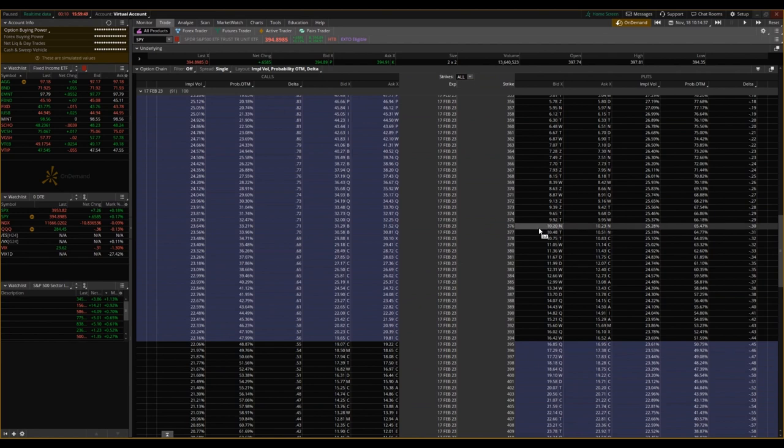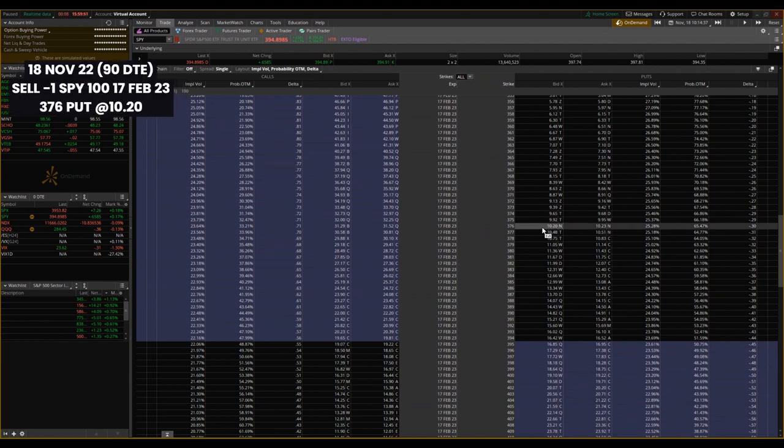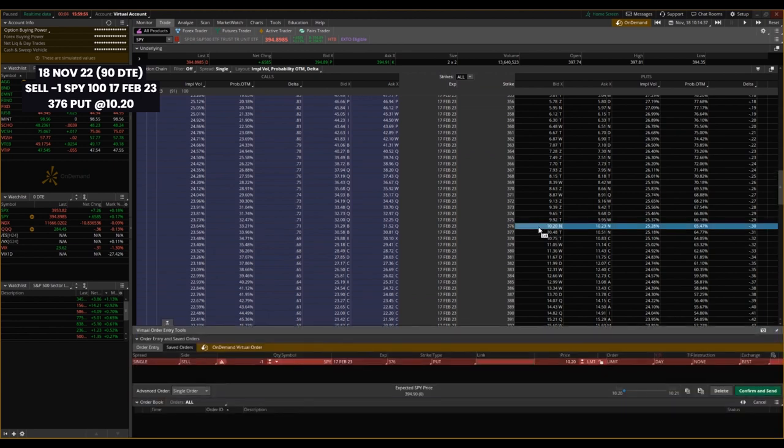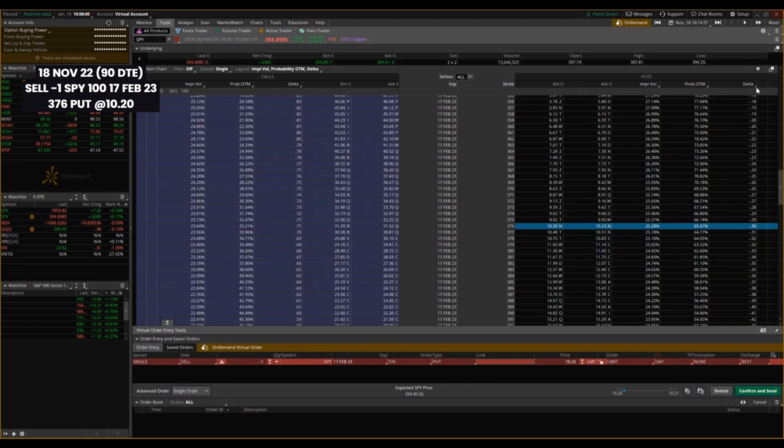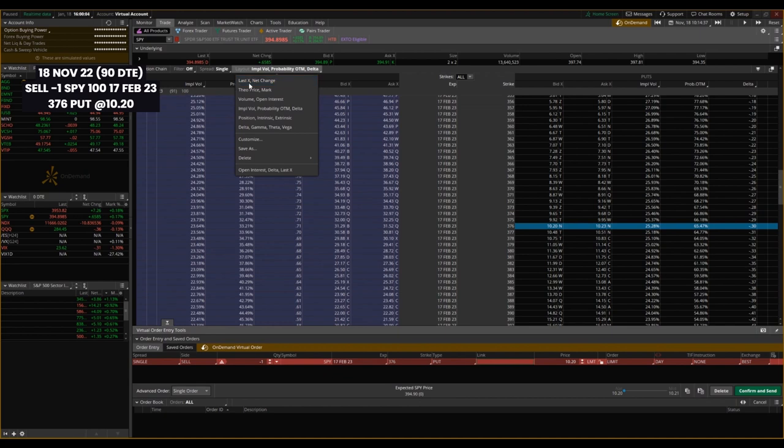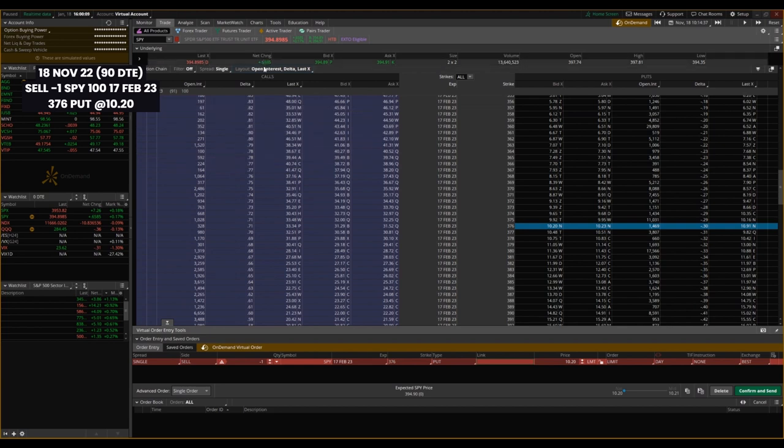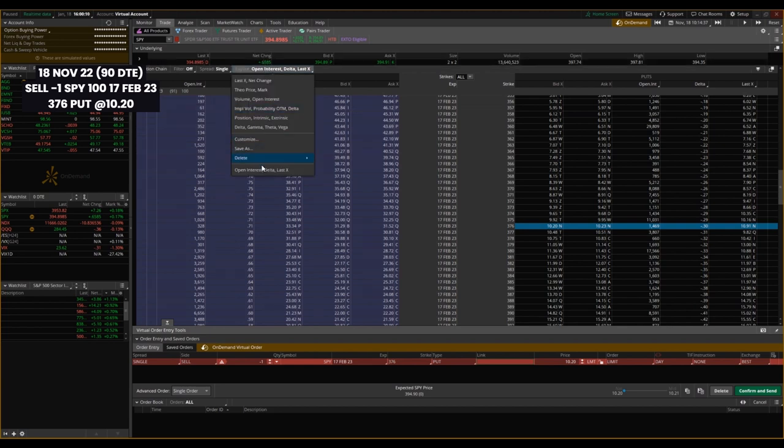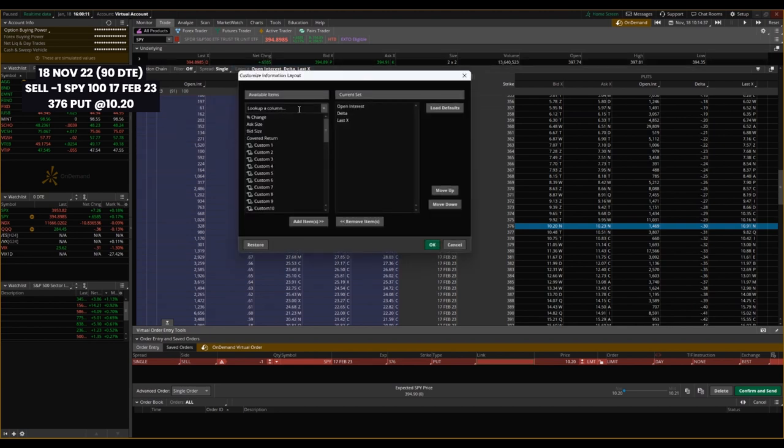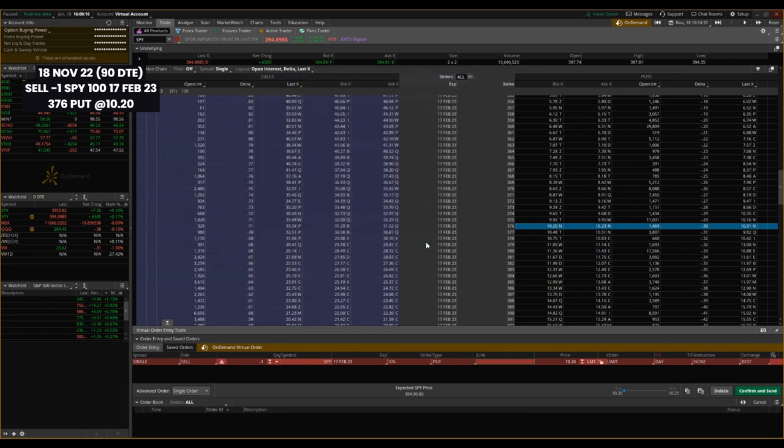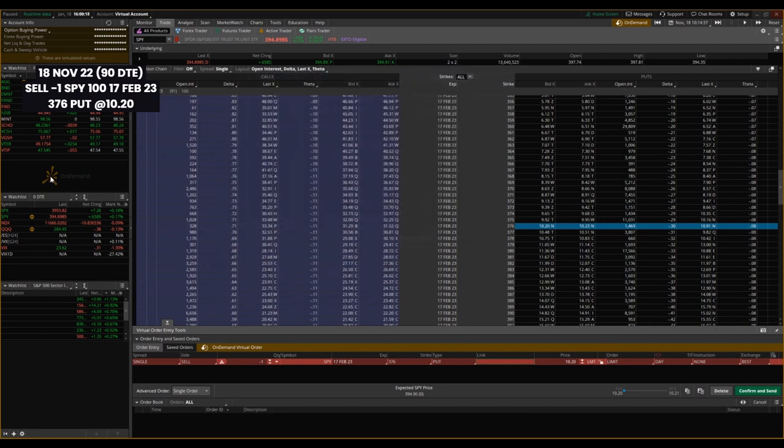I'm going to be looking at 30 delta 376. So right now you're not seeing theta displayed here but I can show you how to do that in just a second. I'm going to add that column to the options chain here at the very end.